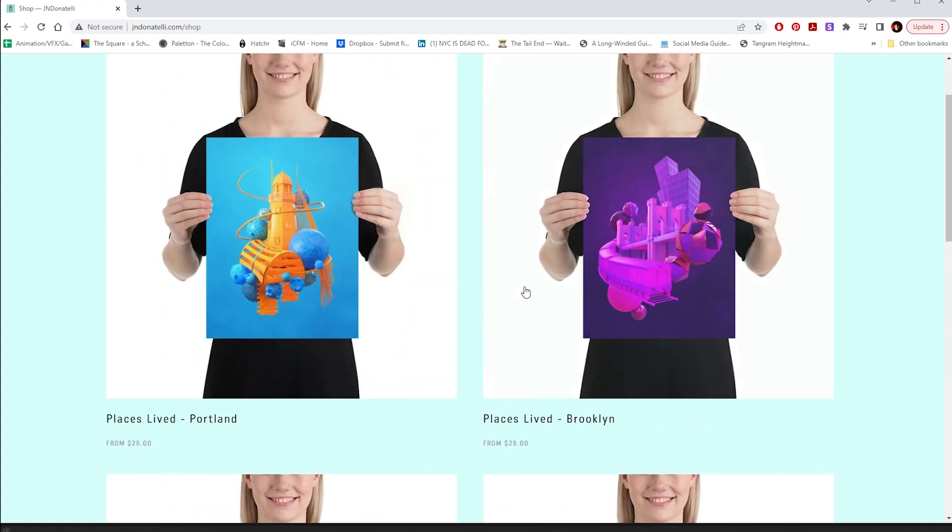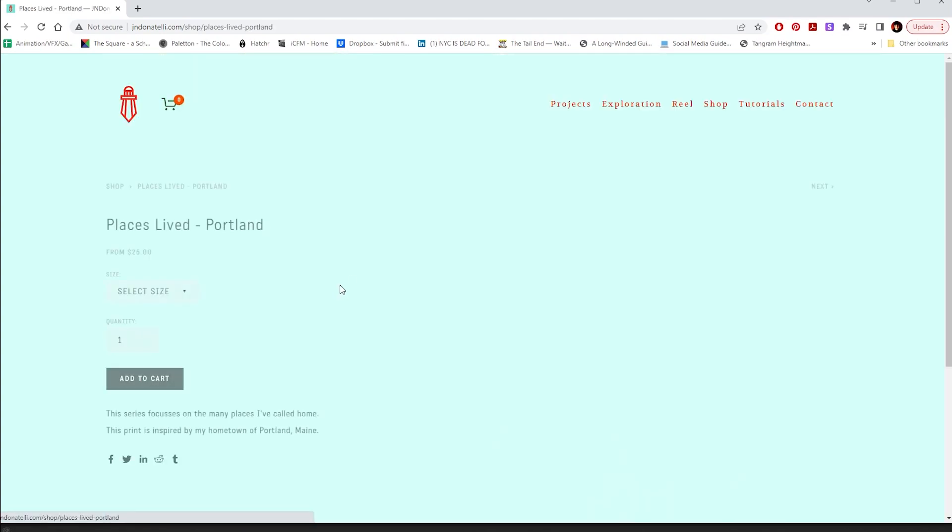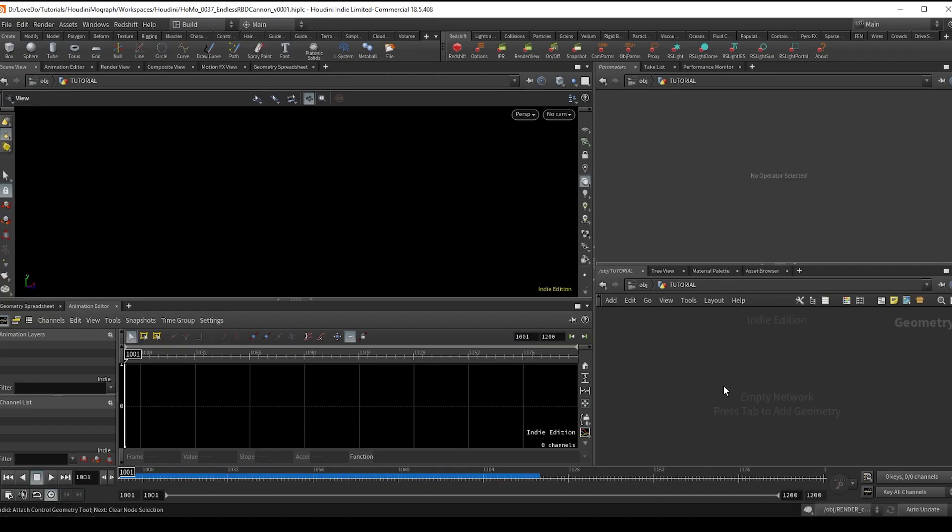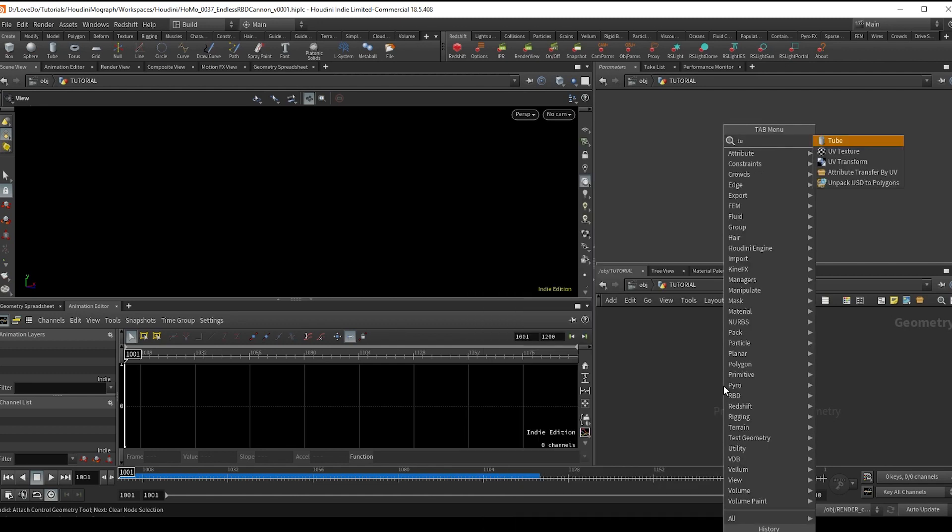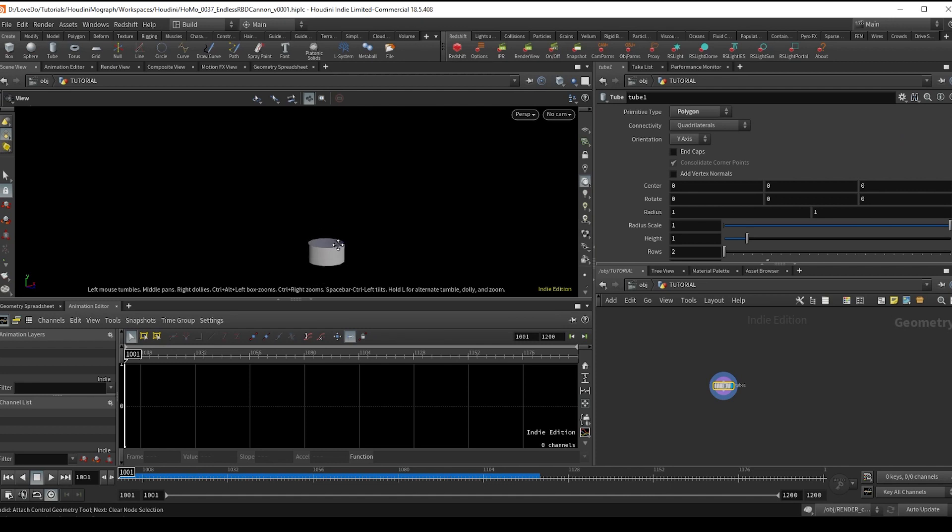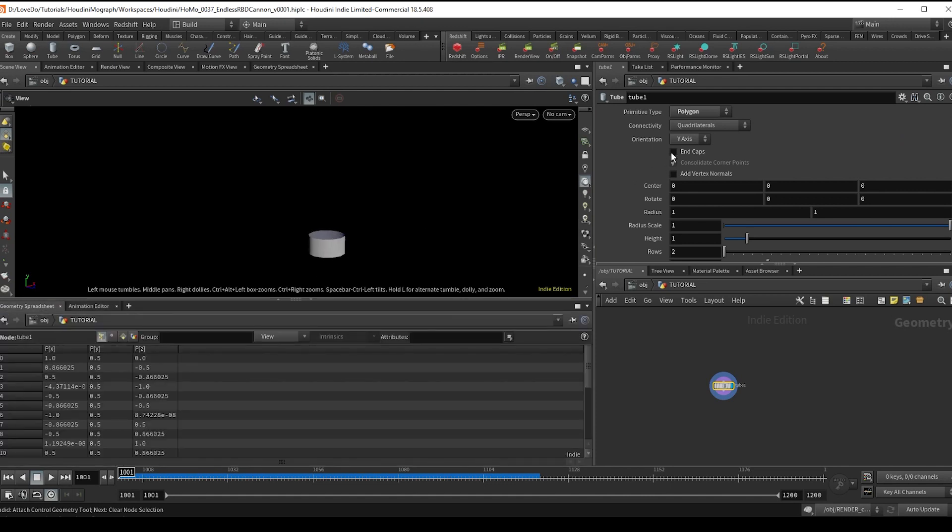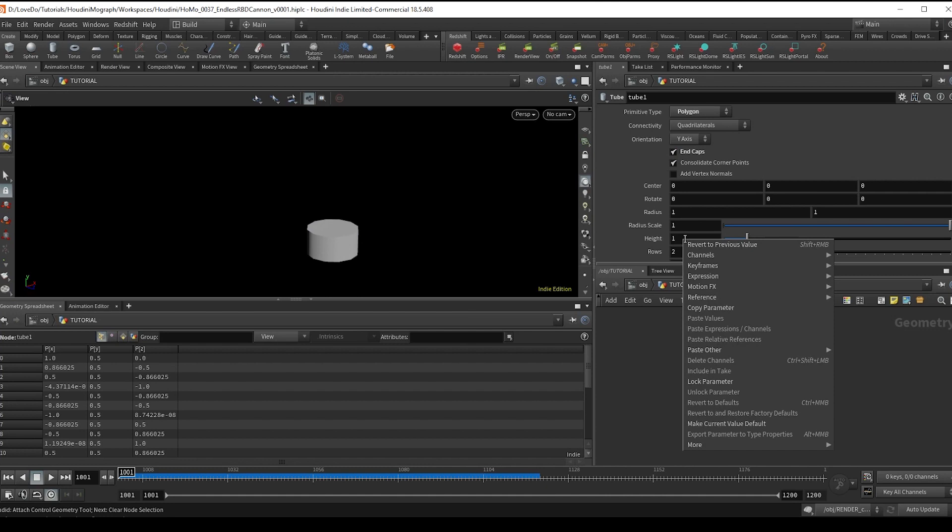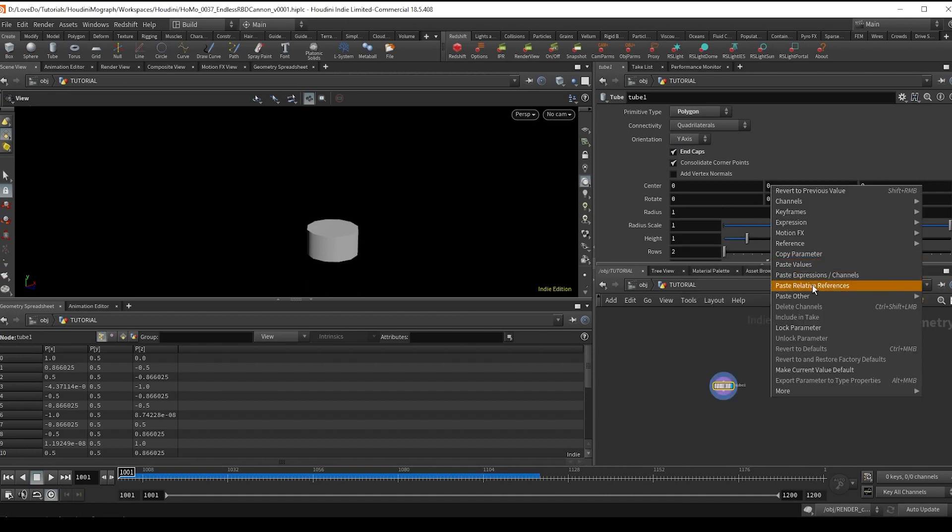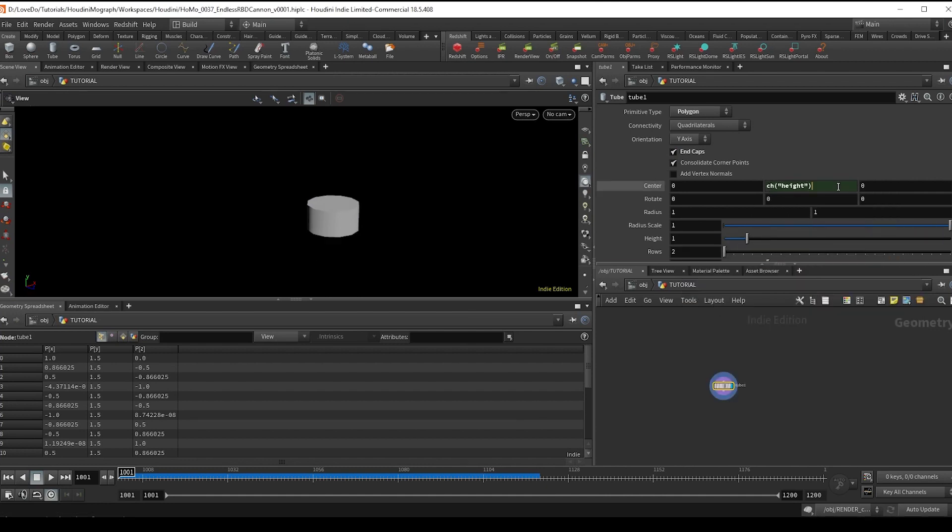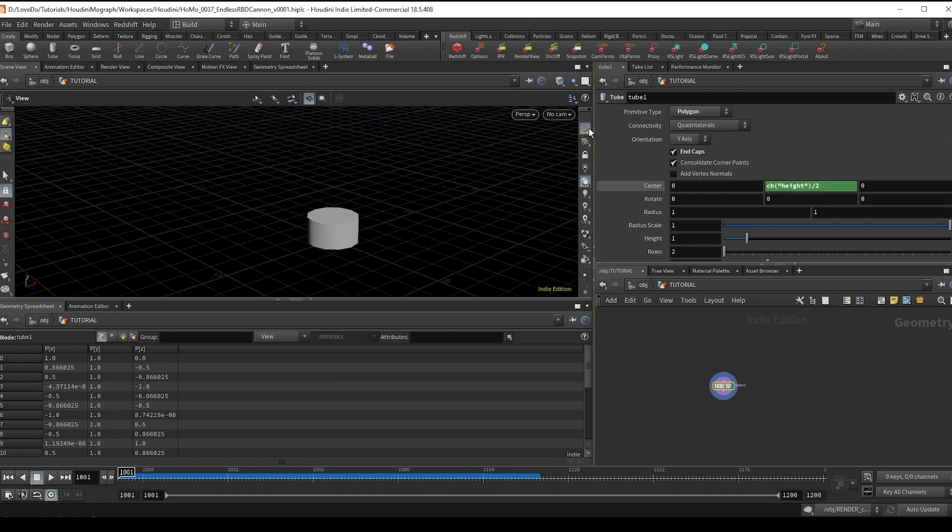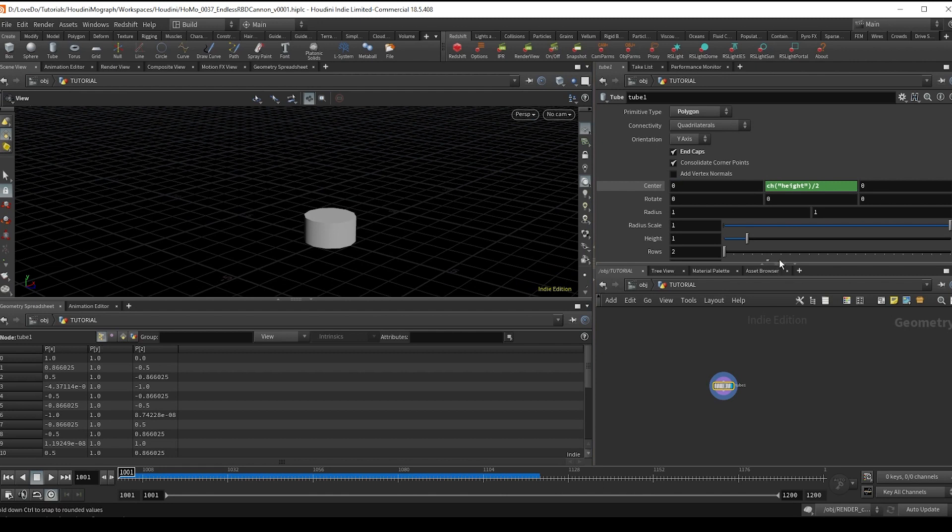So let's just hop straight into it. We'll start with a tube, change the type to polygon and check on end caps, and then copy the height and paste a relative reference into the center Y and divide that by two so that it stays on the origin. And I'm going to make the height 2.5.